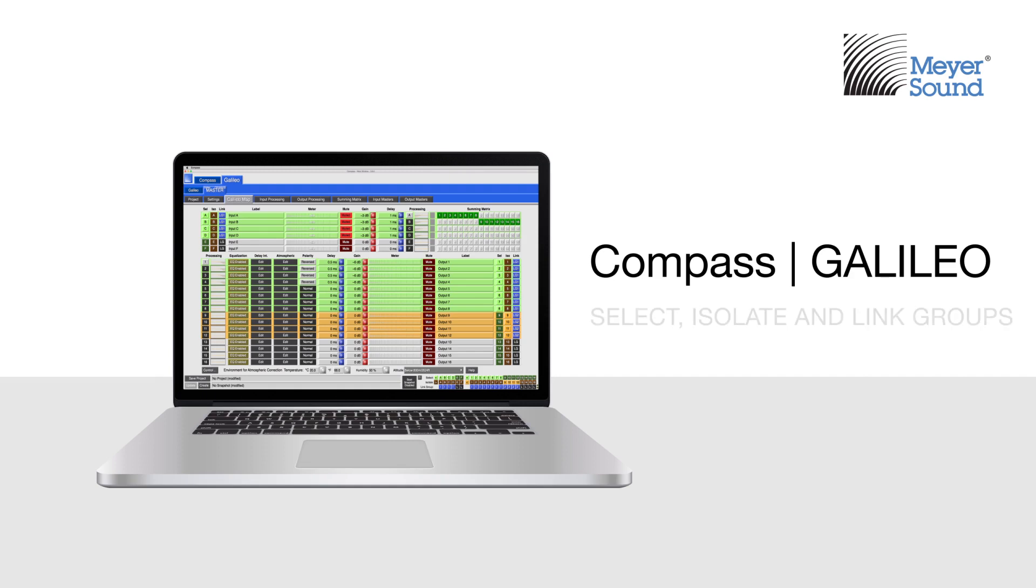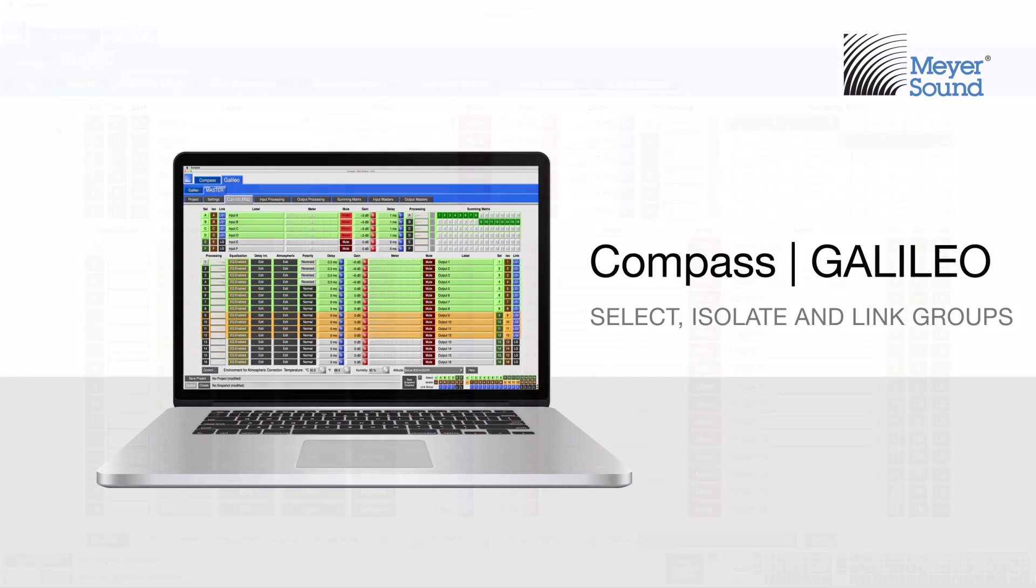This guide illustrates how to use Select, Isolate, and Link groups in Compass to adjust multiple control point values for a Galileo device.